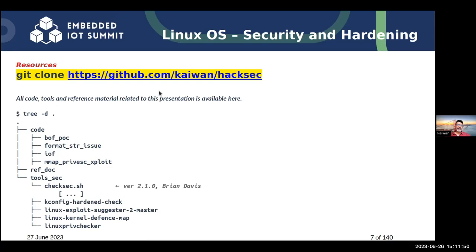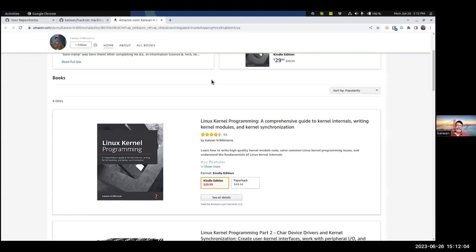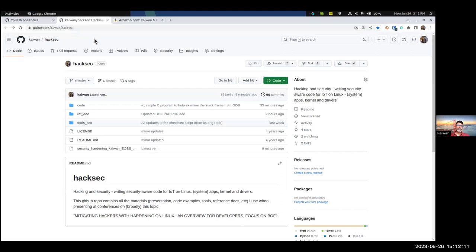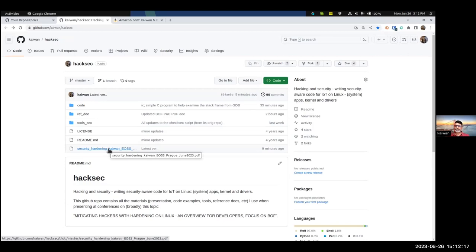This is the layout of the GitHub site for this presentation. It's got the PDF doc of what you're seeing here, and it's got code, tools, and articles. Please do a git clone and you will have everything with you, including the presentation which I just uploaded.